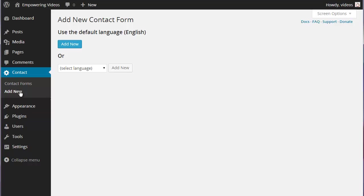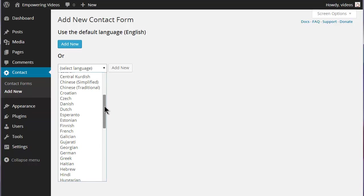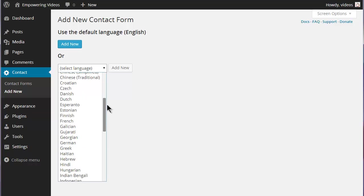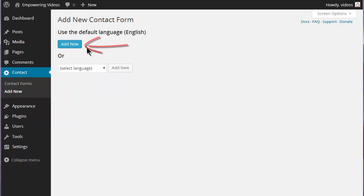This activates the Add New Contact Form screen where you can choose a language and then click the Add New button, or you can click the Add New button to use English as a default language.